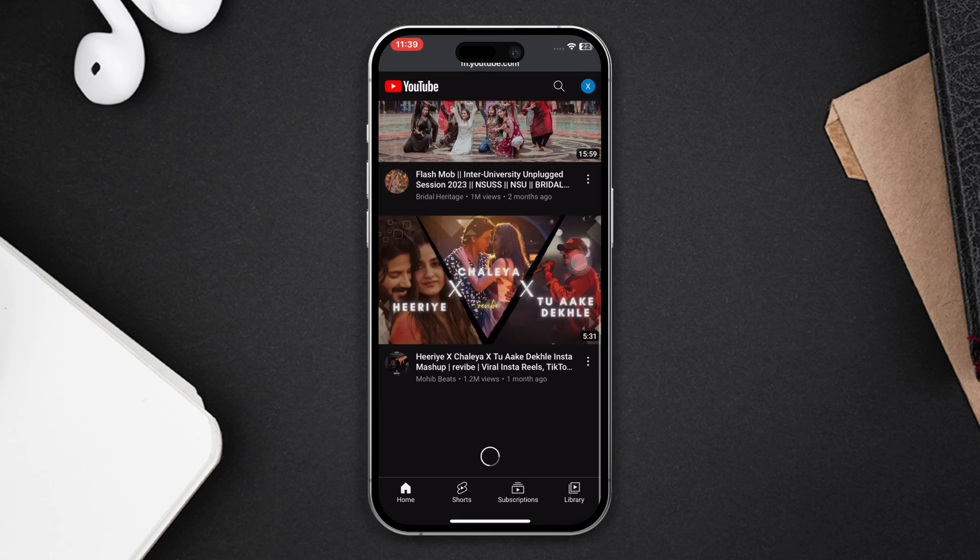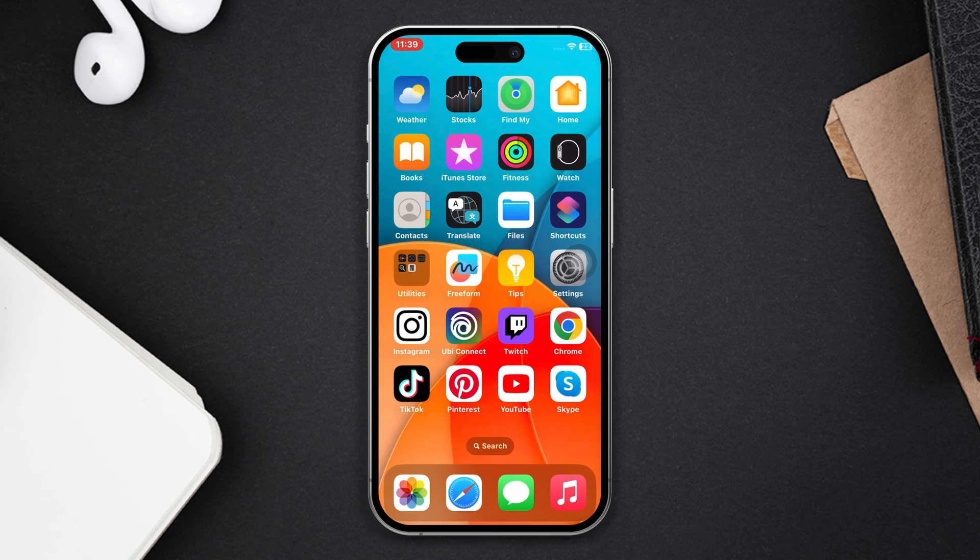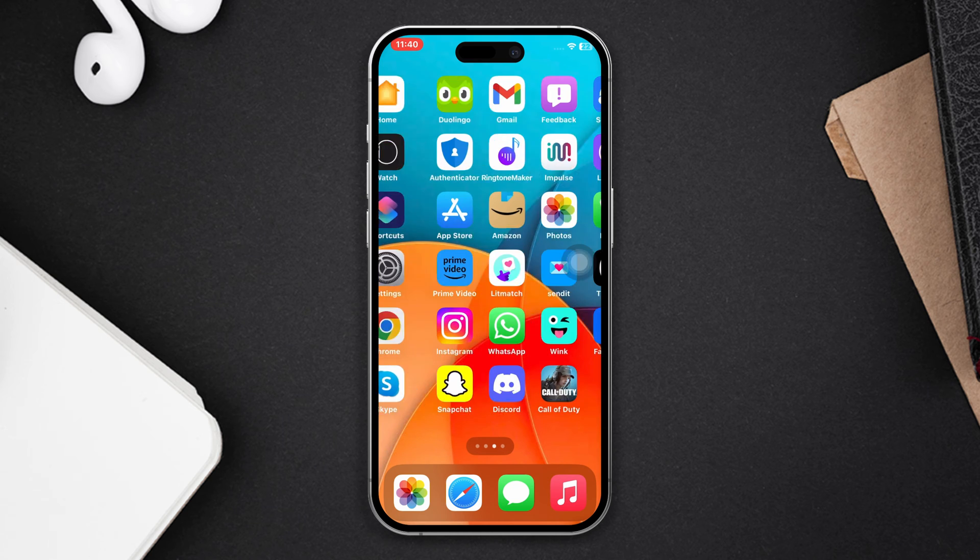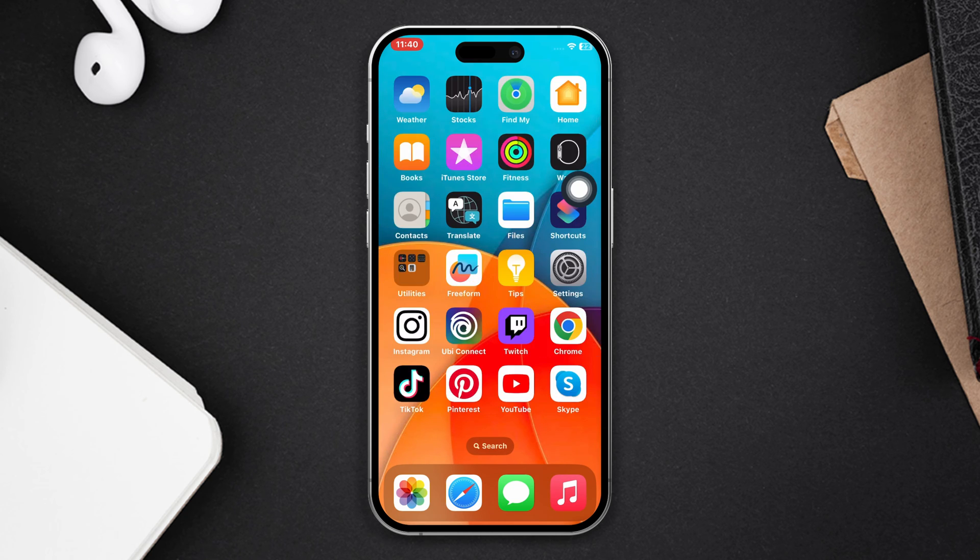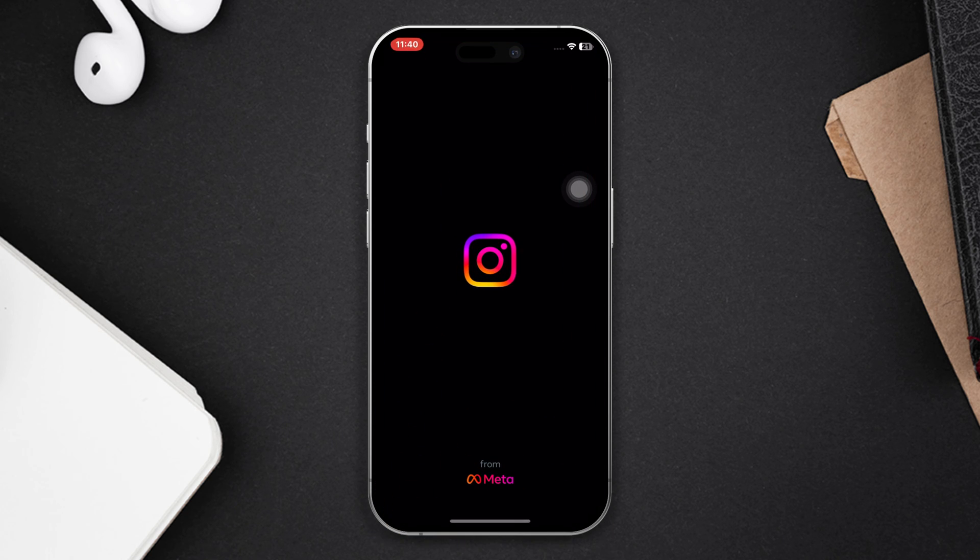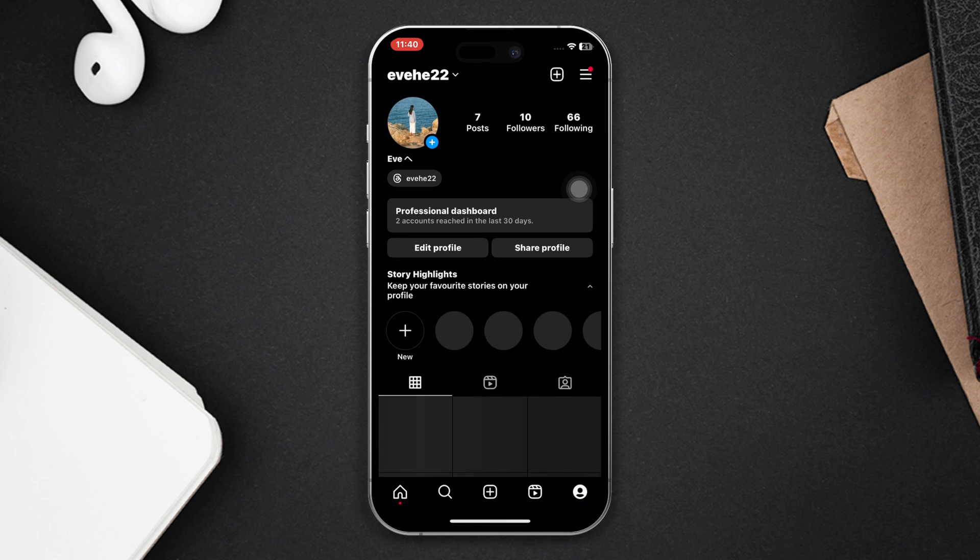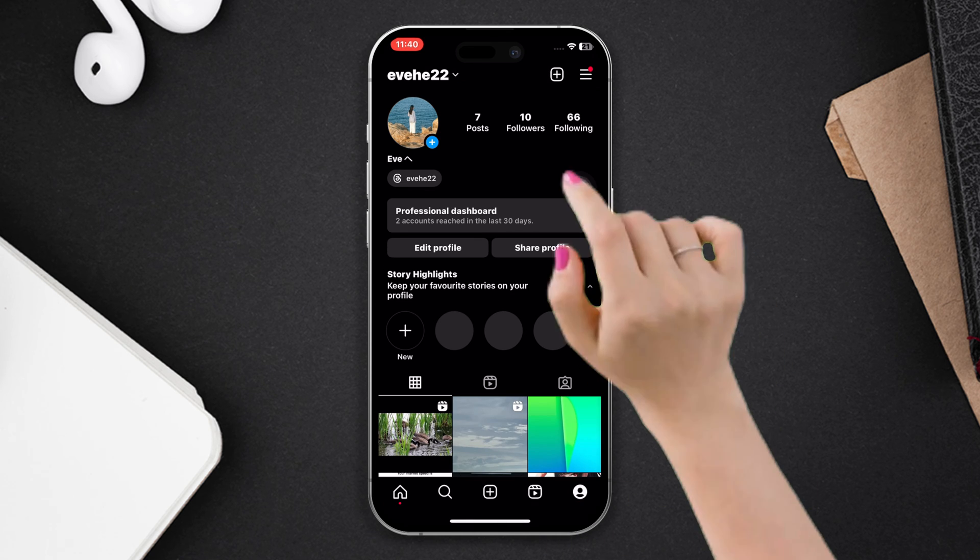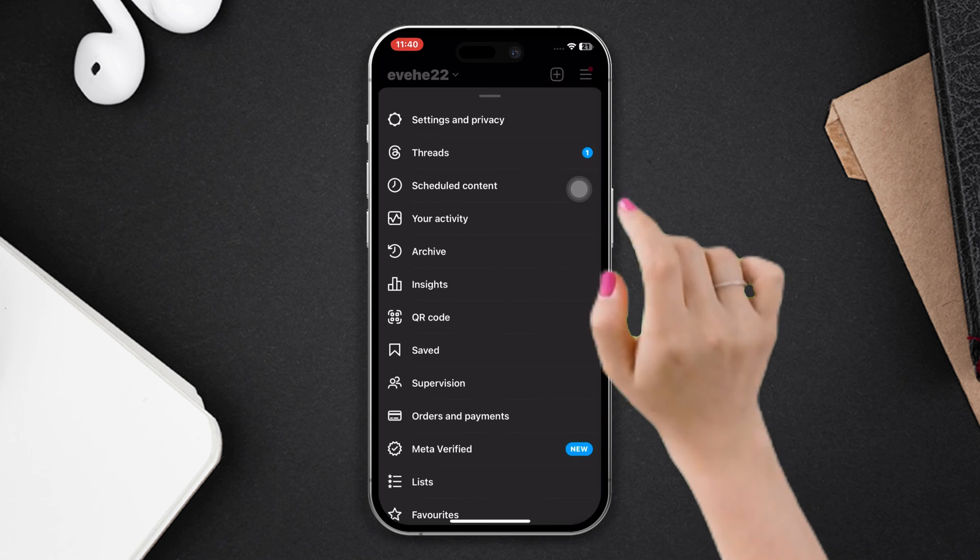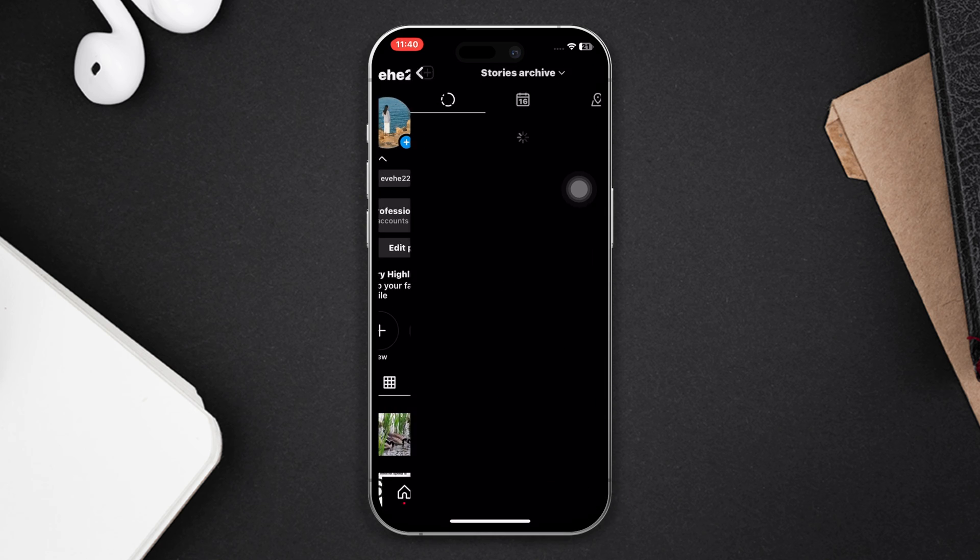Solution one: enable save story to archive. Open Instagram app, tap on profile, then tap the three line icon. Now tap on archive, then tap on the dots icon. After that, tap on settings and enable save story to archive.